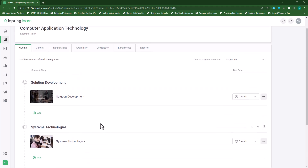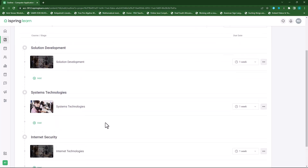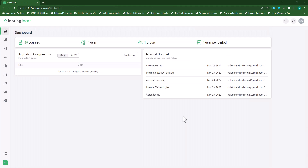Now what is a learning track? Basically a learning track is the way you structure your content for students to follow. This means that you plan your content in such a manner that it's easy for students to follow one course after the other.